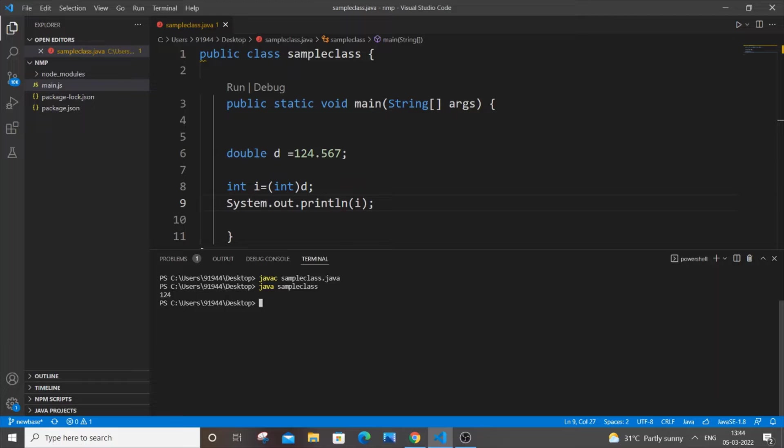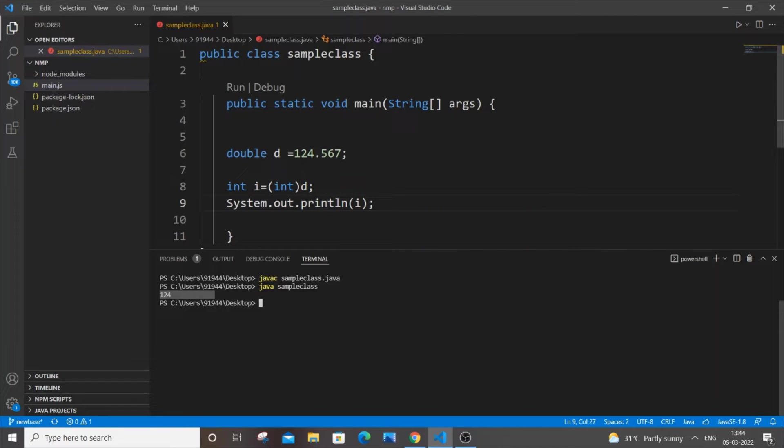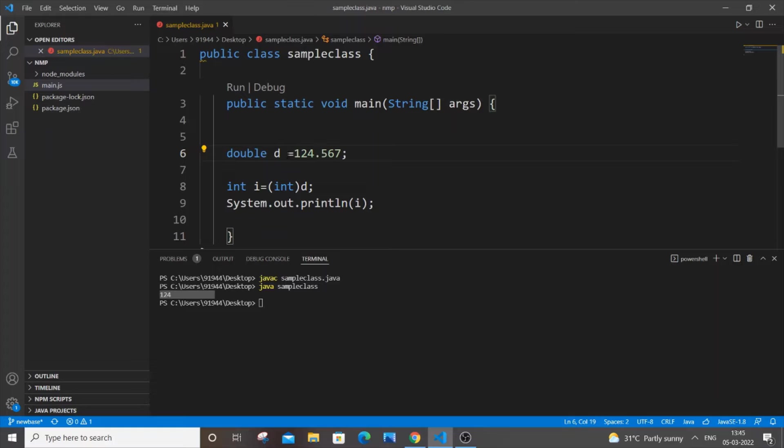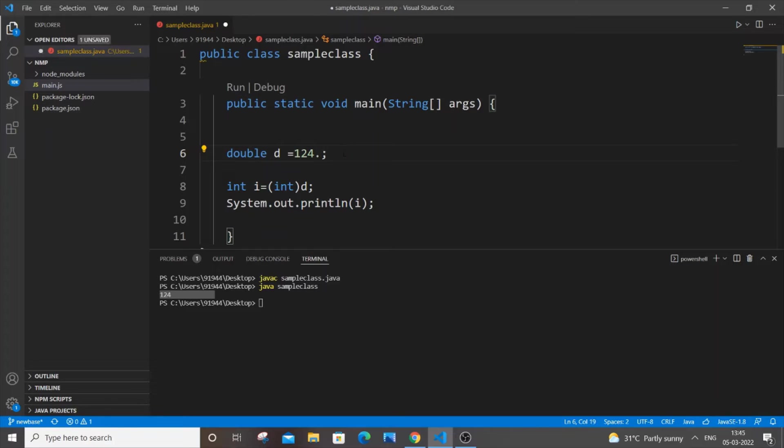So I'll be getting 124, but the problem with this method is that if I round off any number that is greater than 124.5, I need to get 125 in the output. That is, it needs to get rounded to its nearest whole number. So if it is 124.4 it needs to be 124, and if it is 124.5 or greater than that it needs to be rounded off to 125. But here whatever may be the case we will